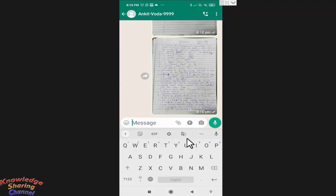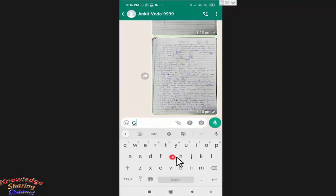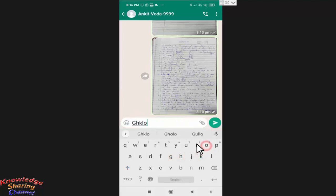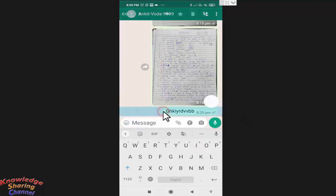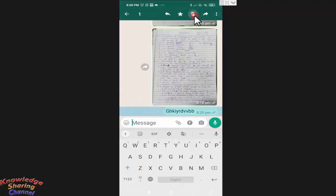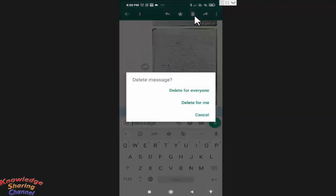So in case by mistake, if you send a wrong message, like I'll send it again. Now after sending the message, if you want to delete this message, but by mistake, if you have selected delete for me only,